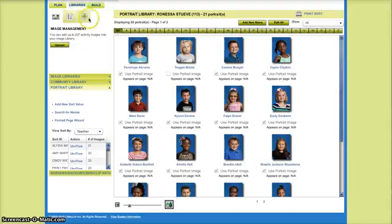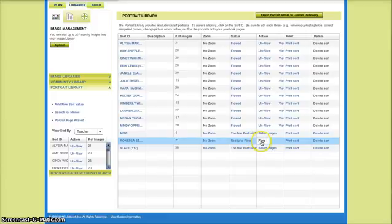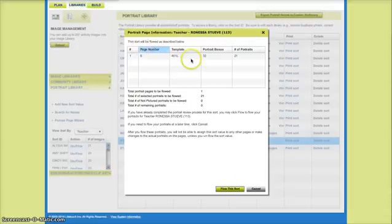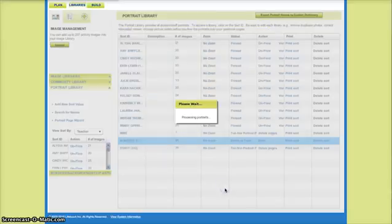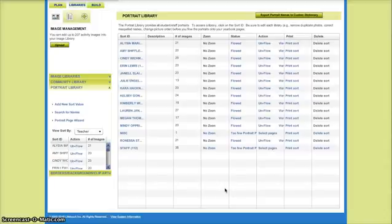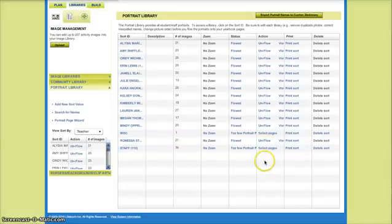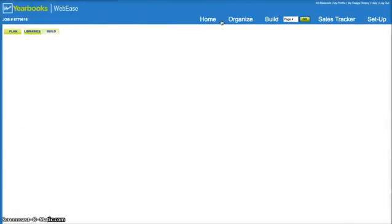I can go back to the portrait library and I can actually now say flow. It's going to flow this sort down to 21 students or 21 portraits connected to her on page 6, and I can flow that. It always takes a minute to process. You can see now her page is flown. If you want to double check that, just like always, we're going to go back to build.